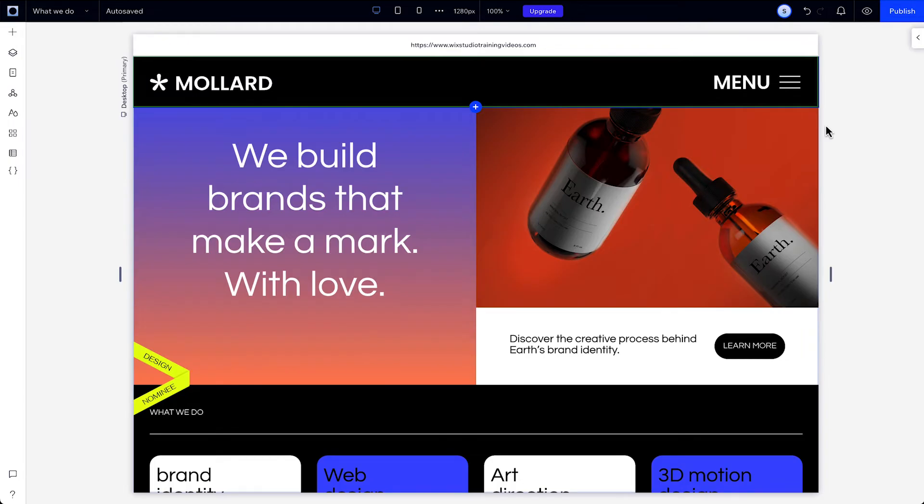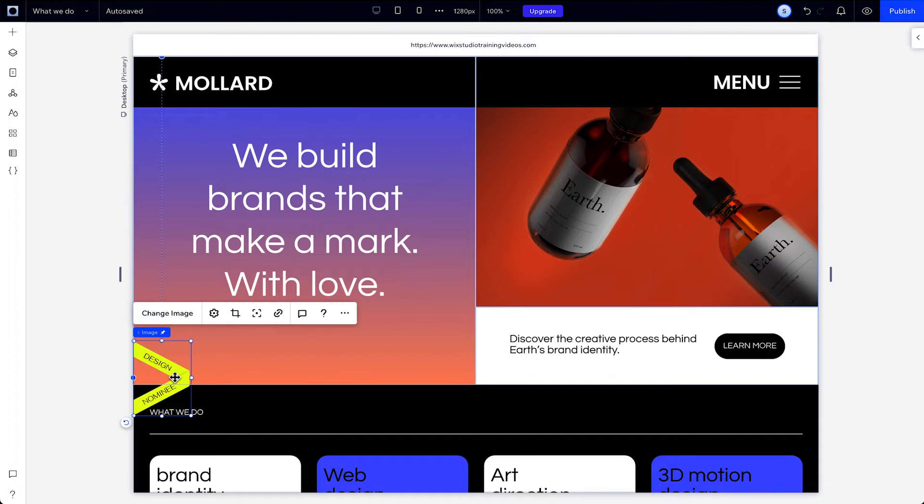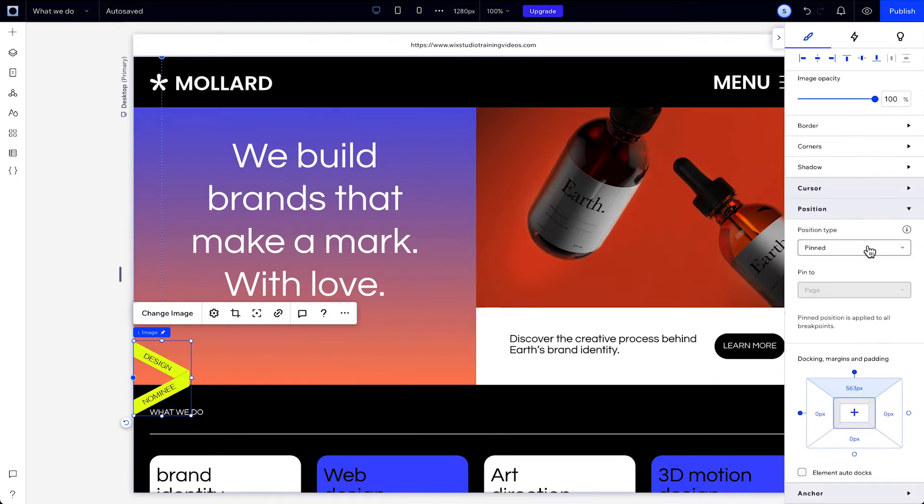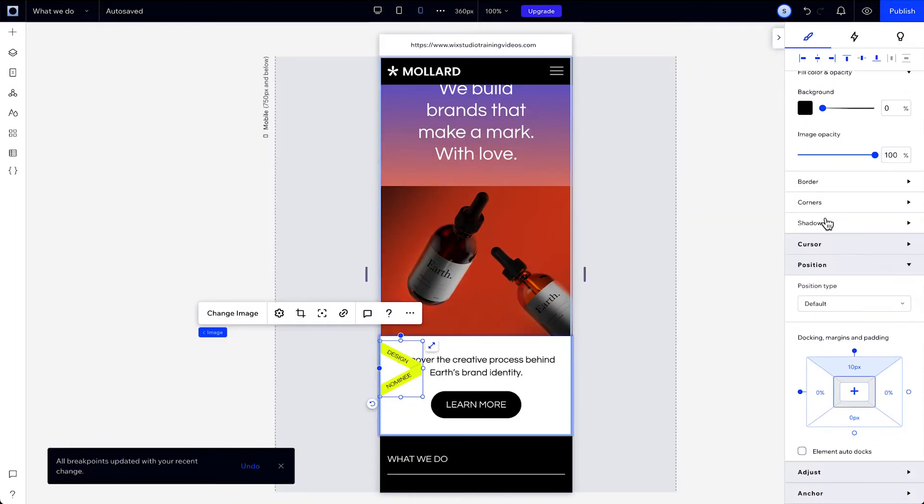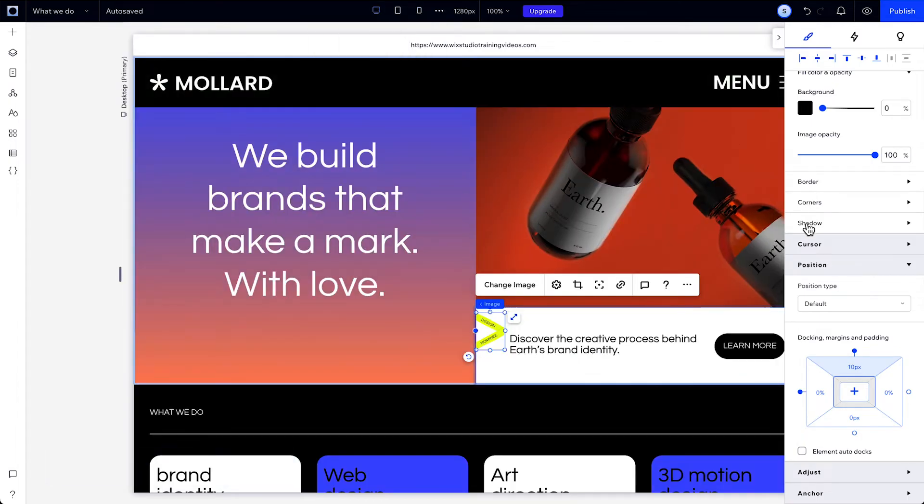Some things to keep in mind here. When you pin an element, you're essentially parenting it to its page or section page, which changes the structure of your site. Because of that, applying the pinned position is a cross-breakpoint action, meaning you can't adjust it on just one breakpoint.